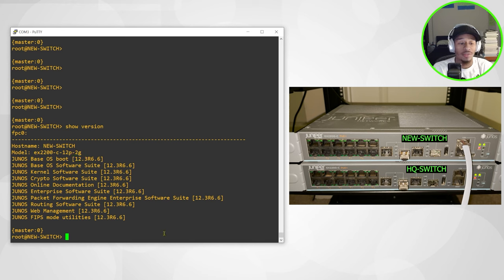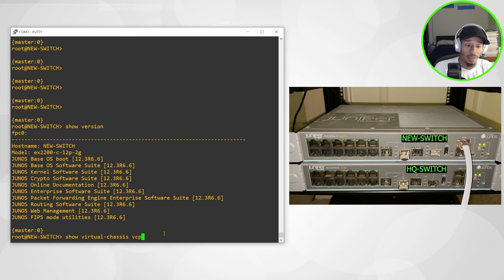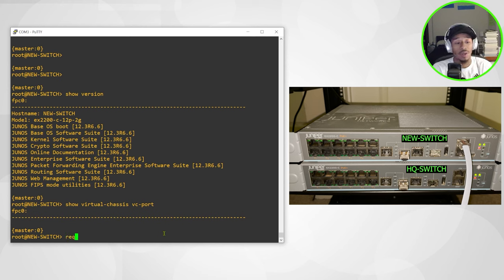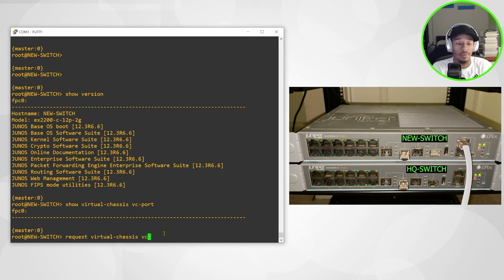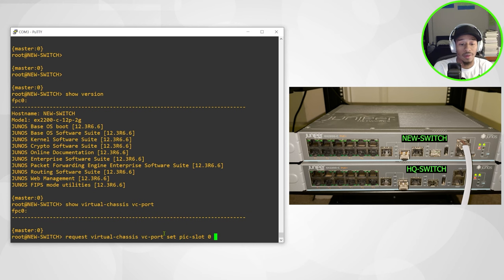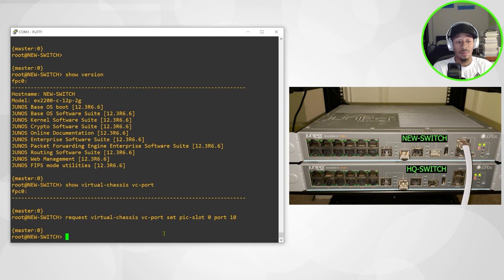And if I take a look at the show virtual chassis VC port, well, I don't see anything because it's not configured. So I'll go ahead and issue that command to configure the virtual chassis port on this side. VC port set pic slot zero port 10. And I'll hit enter. And that's it.